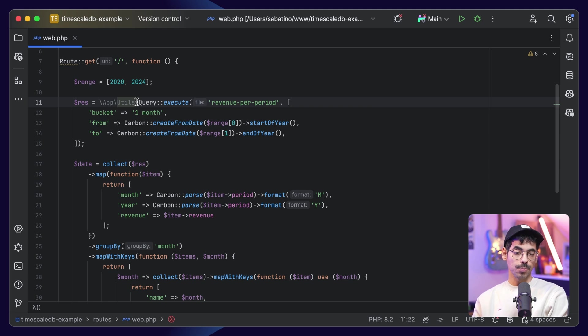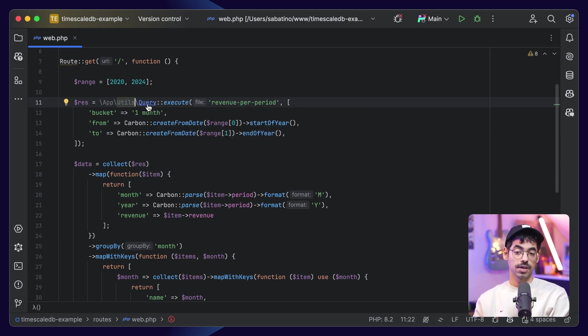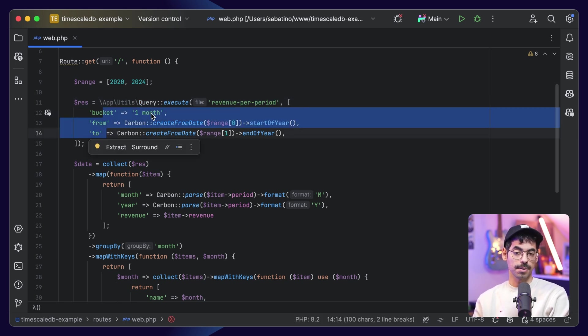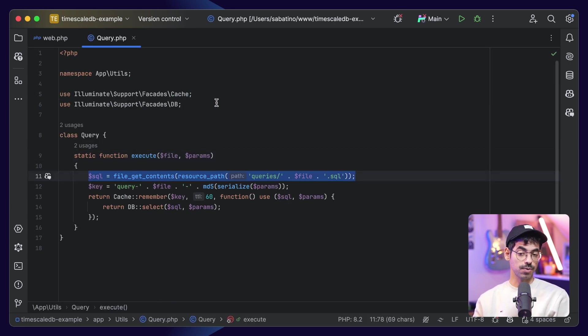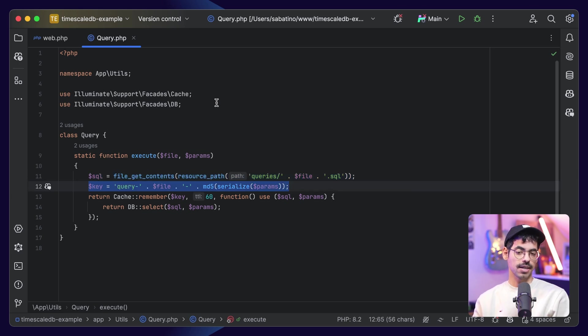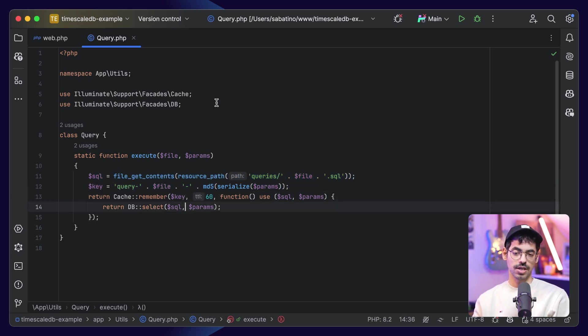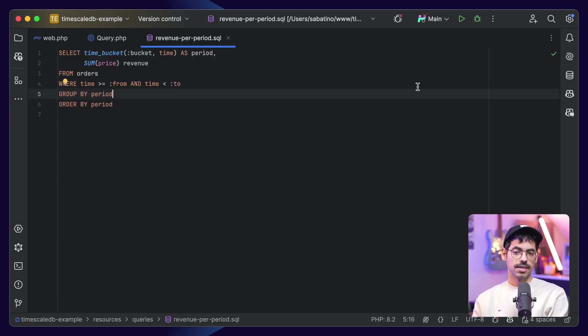If we open up web.php and take a look at some logic, we can see I first created a helper called query, which will execute the file I give, in this example, revenue per period, and I can pass some dynamic parameters in here. When I call execute, the first thing I do is get the query from the resource path, then I calculate a cache key, then I say cache remember with the cache key, and I will finally execute the query using db select.